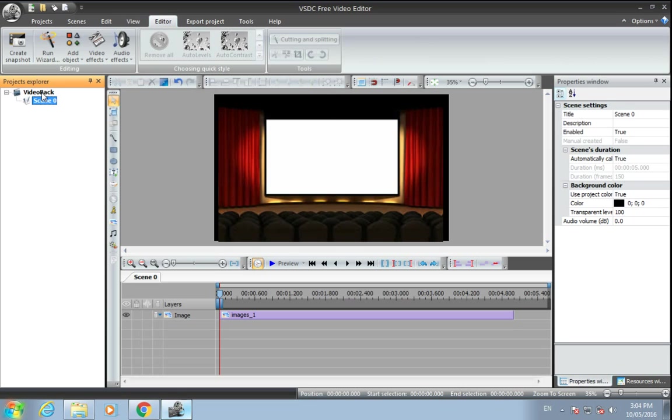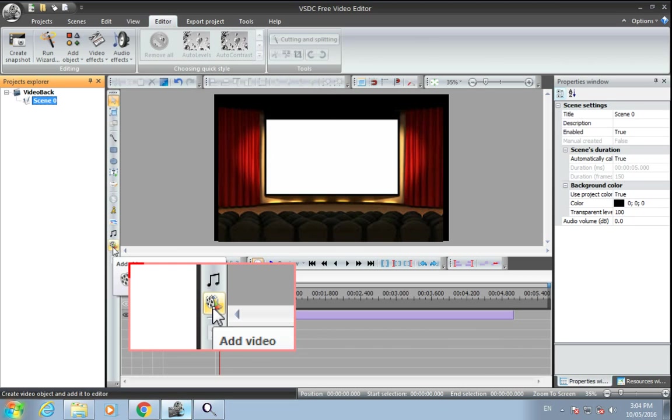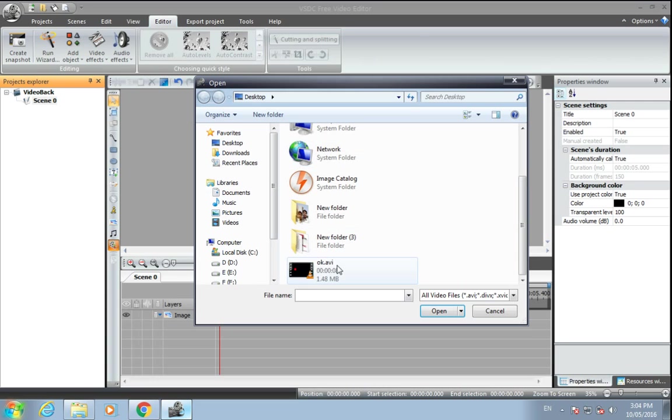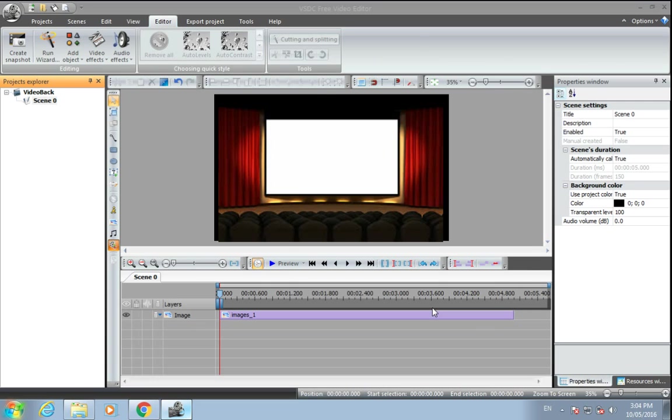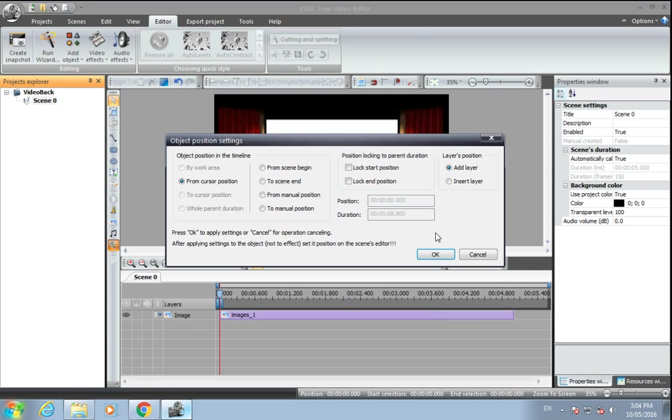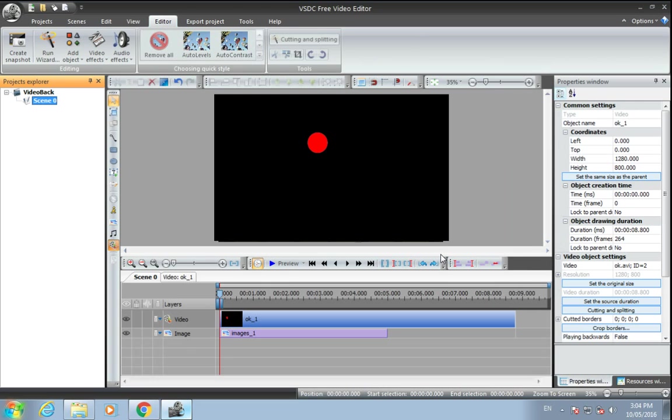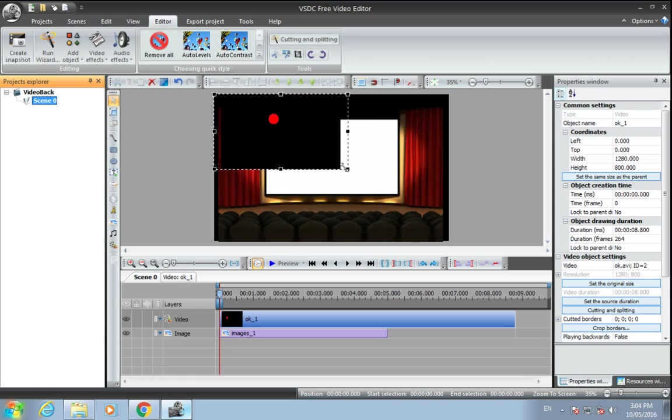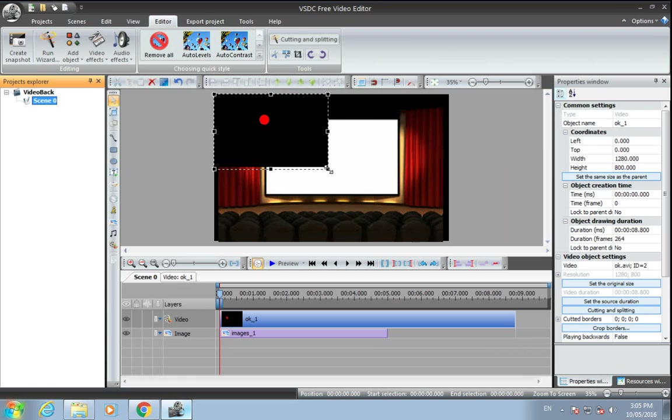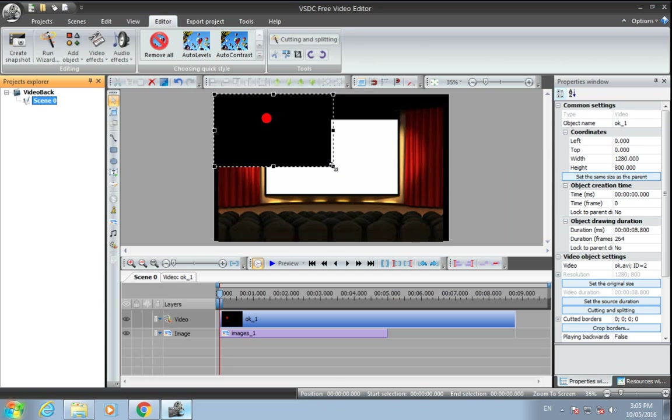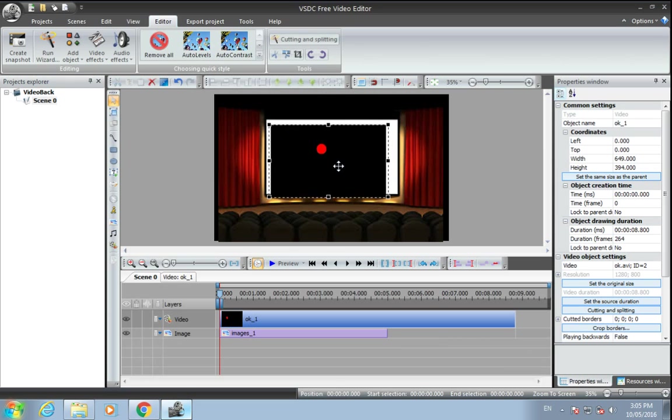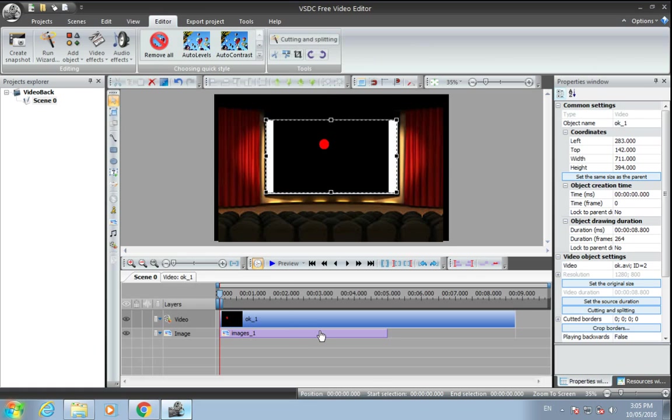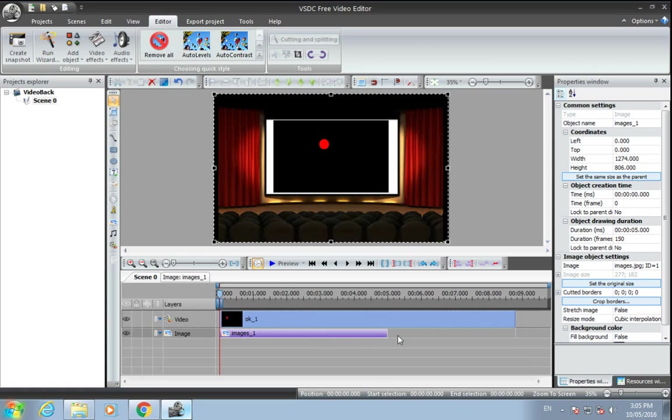Then we have to add that video here, so click here and import that video. The size of that video will be the theater screen size, so just fit it there like this. Okay. And just stretch this image a little bit to the length of that video.